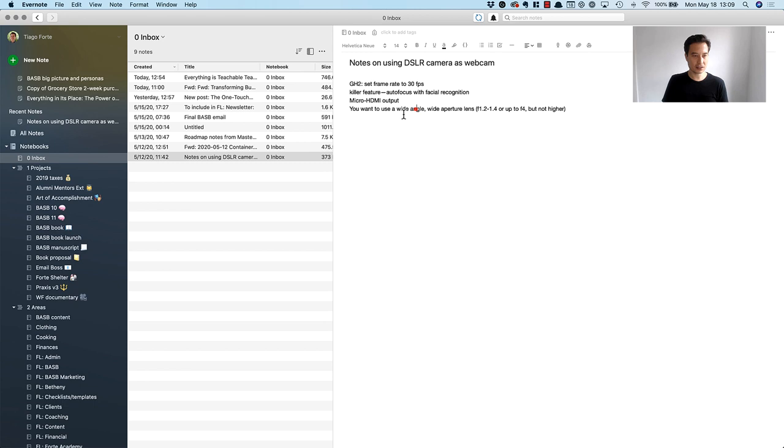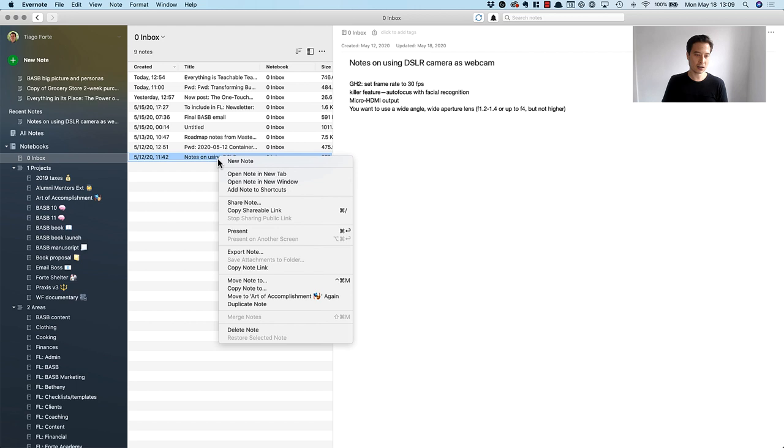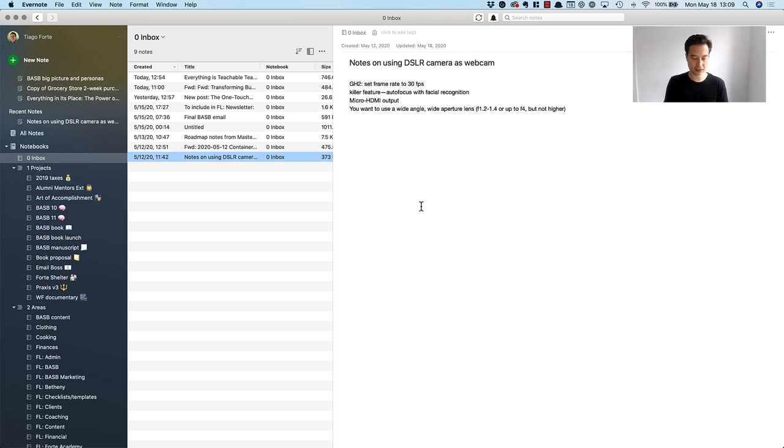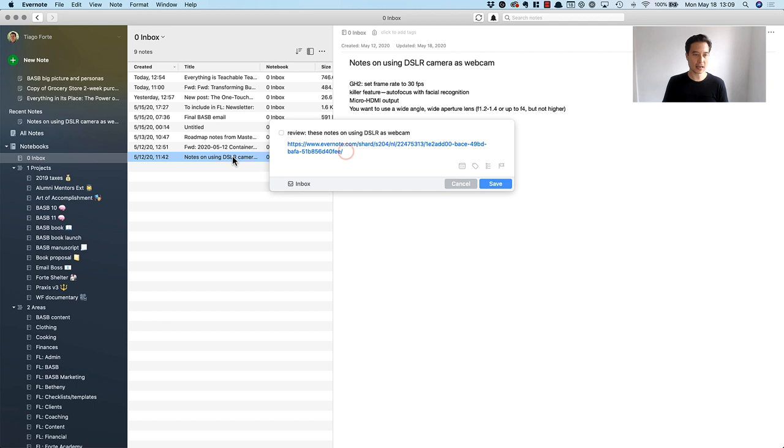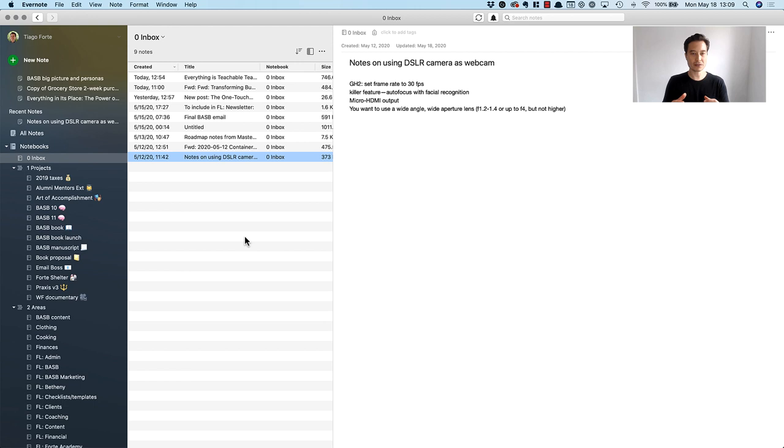I'm going to copy the link by clicking on the note and saying copy note link, and that copies to the clipboard a link which I can then create a new task using the quick capture feature of Things and say 'review these notes on using DSLR as webcam.' Then I'm going to hit tab to go to the notes section, do command V to paste this link which will take me to this note that I was just looking at, and hit save.